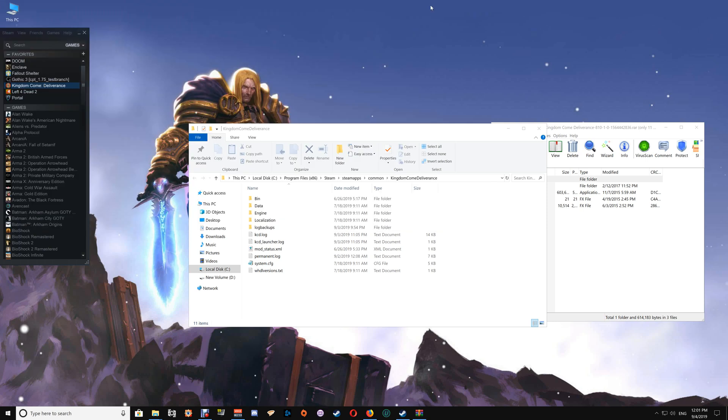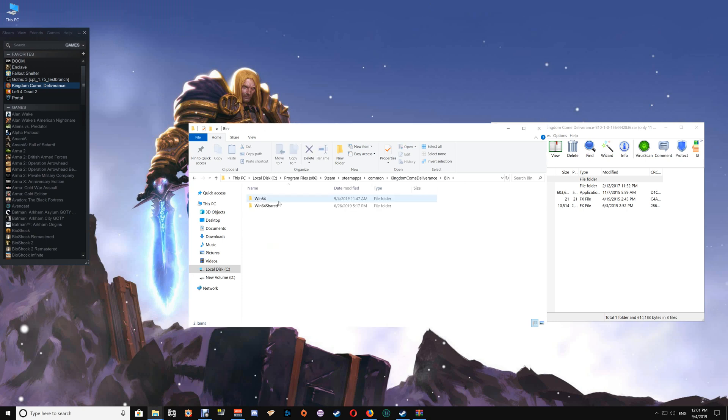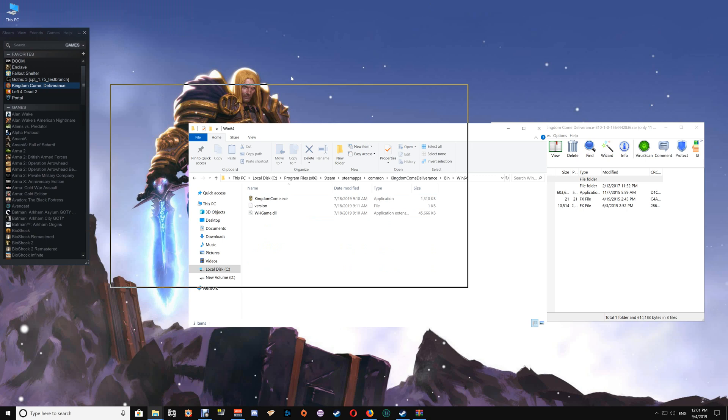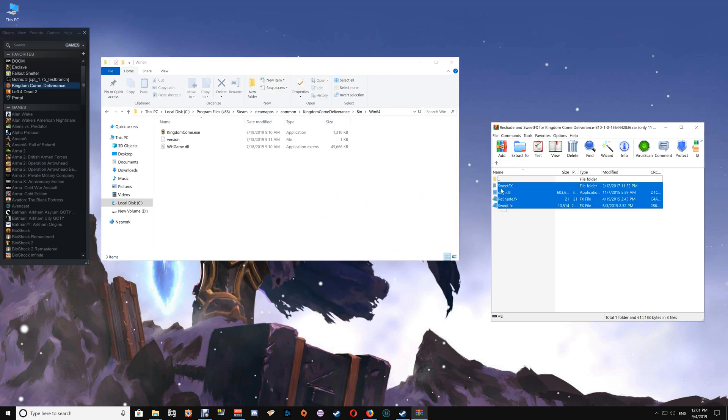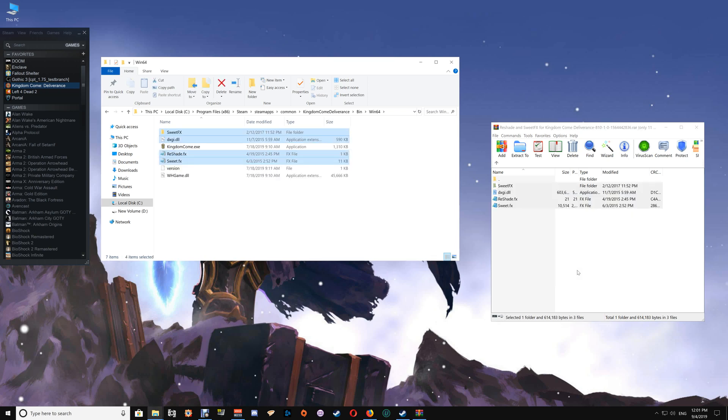Once you're in the game folder, go to the Bin folder and the Win64 folder. Once you have that open, you're just going to drag and drop the contents of ReShade with Sweet Effects into the folder, and you're pretty much done.